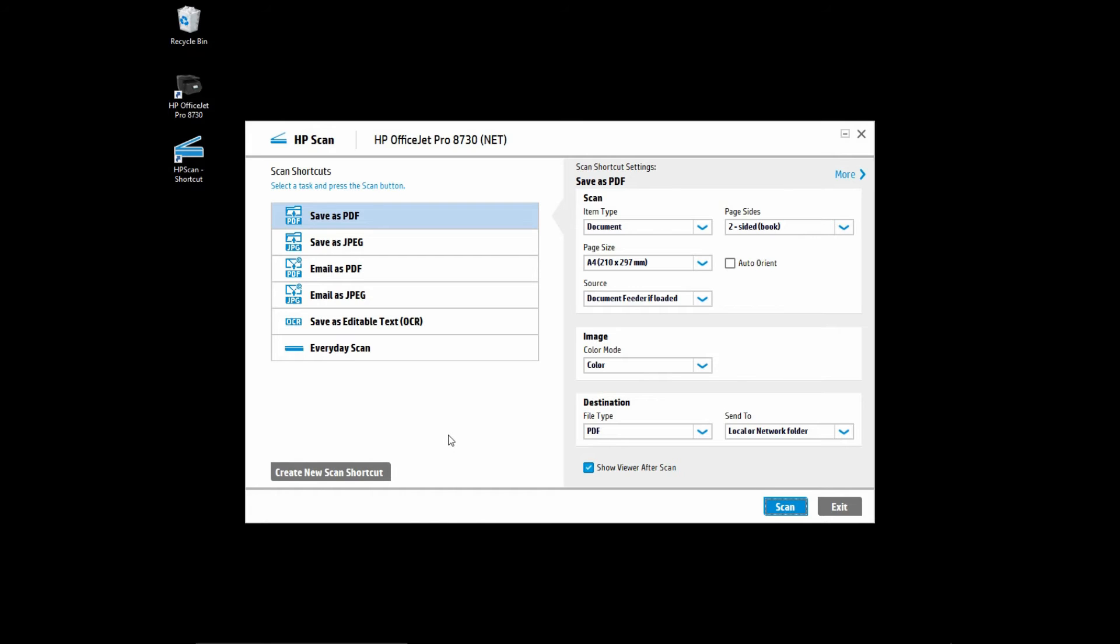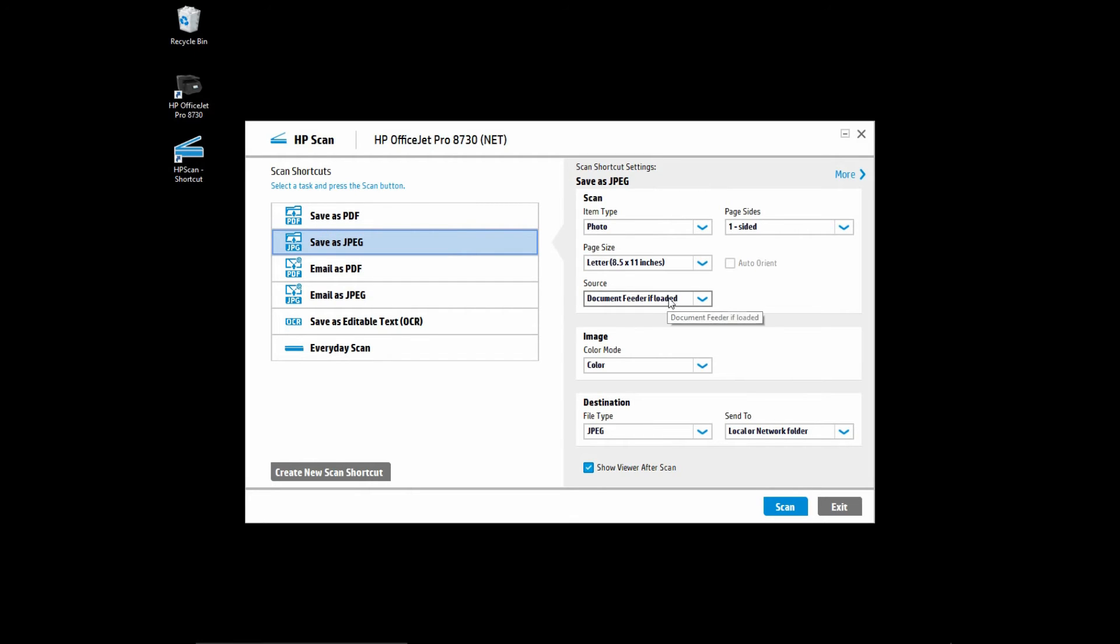To begin, go to save as JPEG. Your item type is photo and your source must be selected as flatbed.